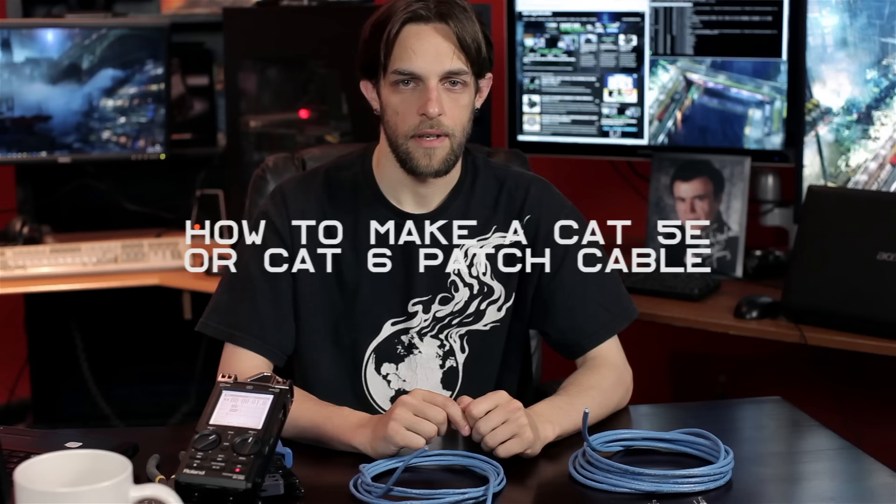Hi, my name is Cain, and I'm here to help you. Today we're going to show you how to make a Category 5 and Category 6 patch cable.